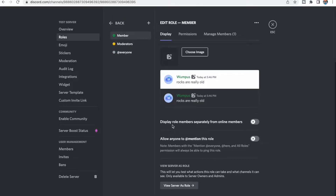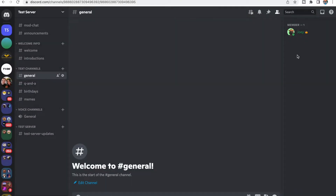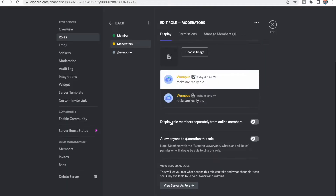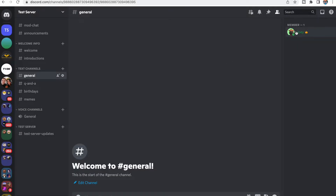One thing I forgot to mention is that you're going to want to Display Role Members Separately from Online Members. You'll see why in a second when I invite some bots into the server — basically it's going to separate the roles where it shows different members. For pretty much every different role, you're going to want to display role members separately from online members.